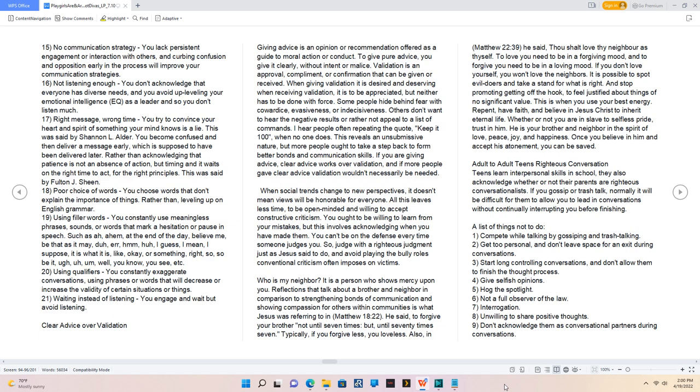18. Poor choice of words, you choose words that don't explain the importance of things. Rather than leveling up on English grammar. 19. Using filler words, you constantly use meaningless phrases, sounds, or words that mark a hesitation or pause in speech.